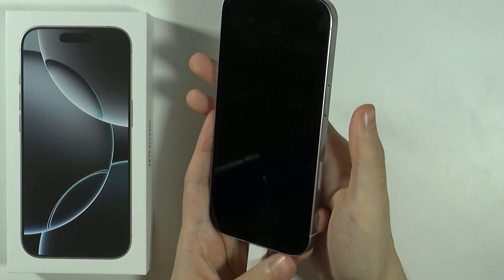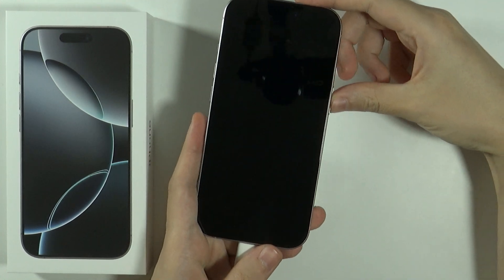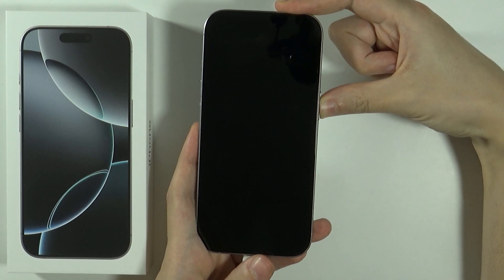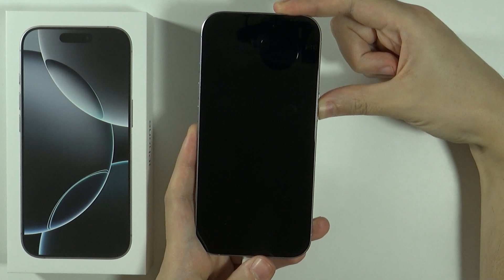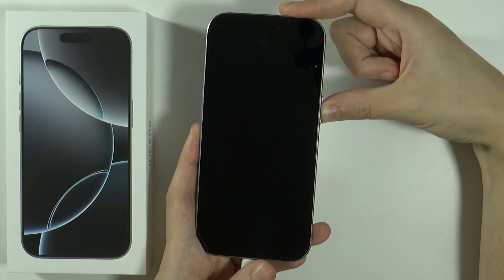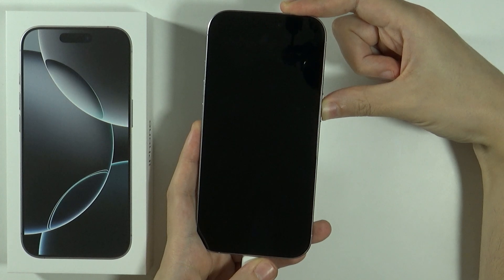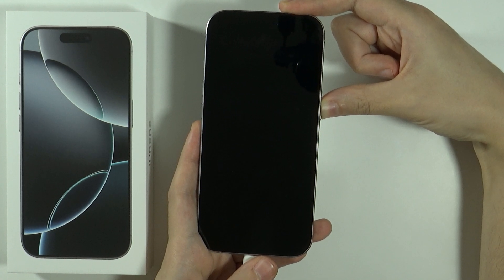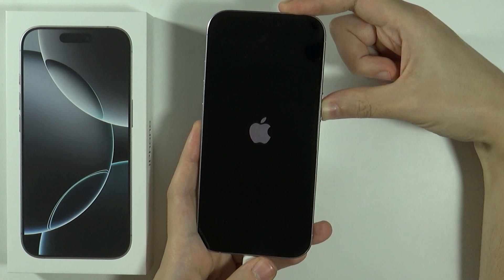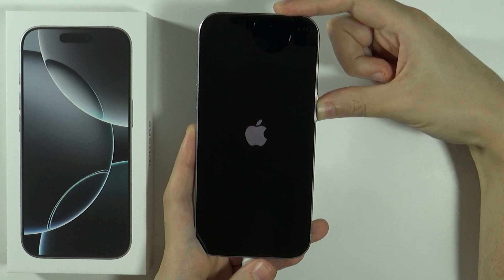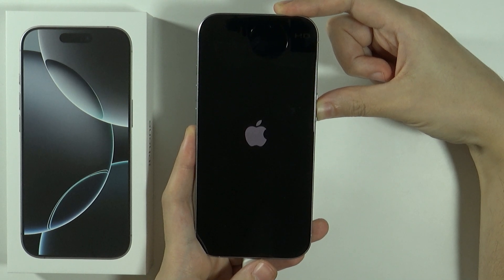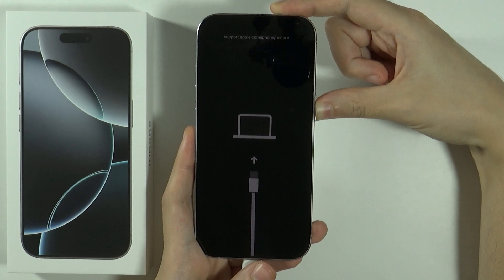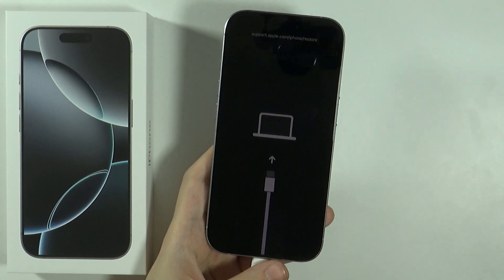And once it is off, you want to press and hold the side button, and you want to hold it until you see the recovery mode. So the Apple logo will pop up, but you need to still keep holding the side button. So we should see the logo in a few seconds. There we go. But keep holding. I'm still holding the side button. So keep holding. And there we go. Now we are in the recovery mode.